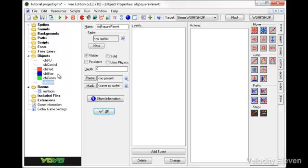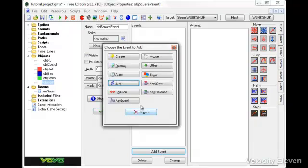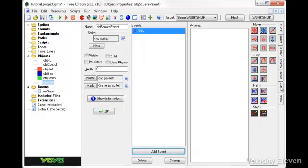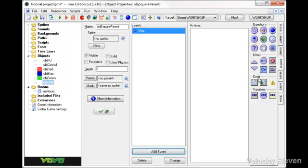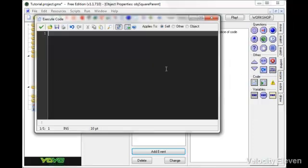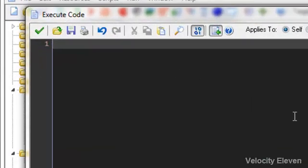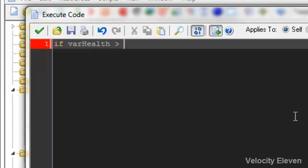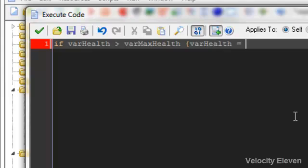So like with the general control object, we want to create a step command. We'll have step, and we will bring some code in here. And the general rule is, if var health is greater than var max health, then var health equals var max health. And that's the general rule.